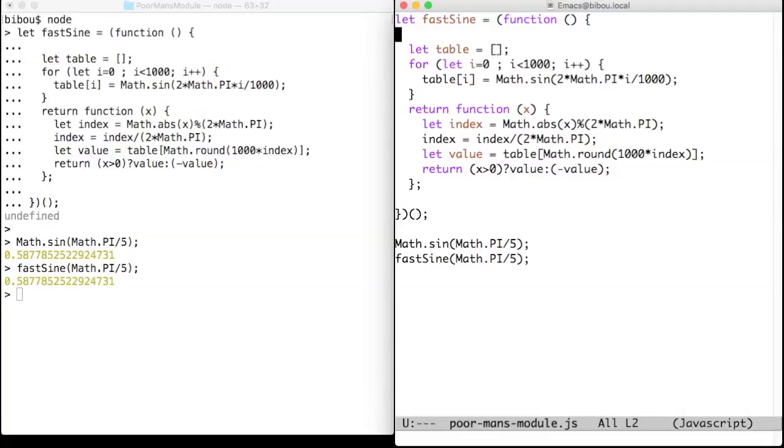So we want to define a function with some accompanying data that must be kept private to that function and must not pollute the global environment.